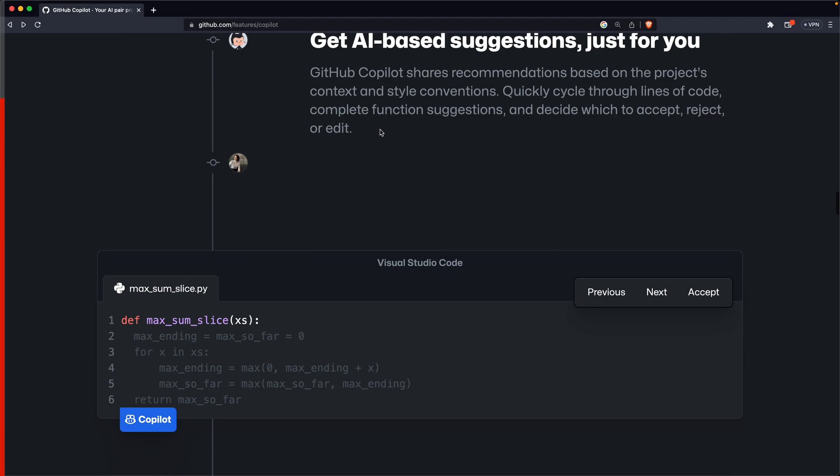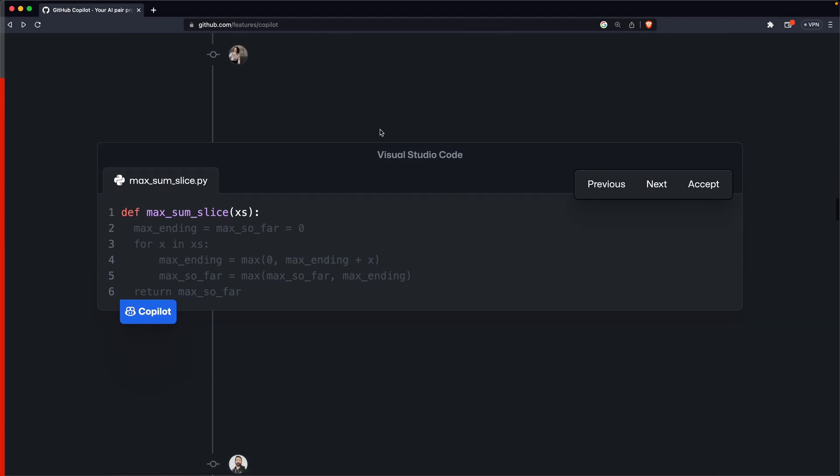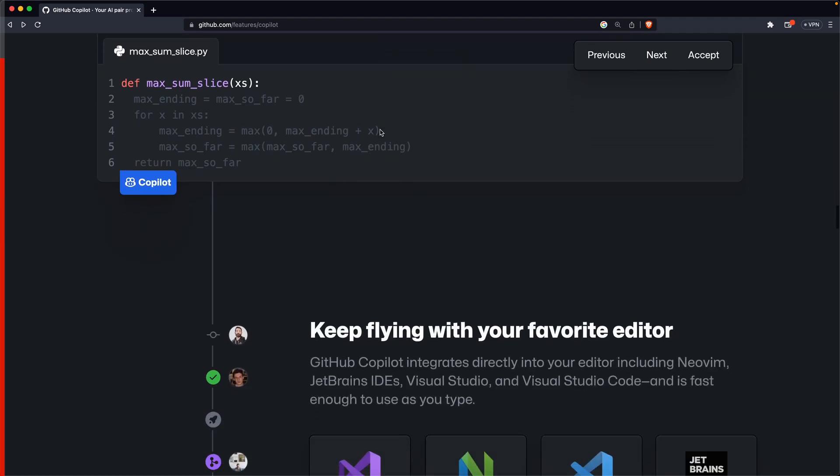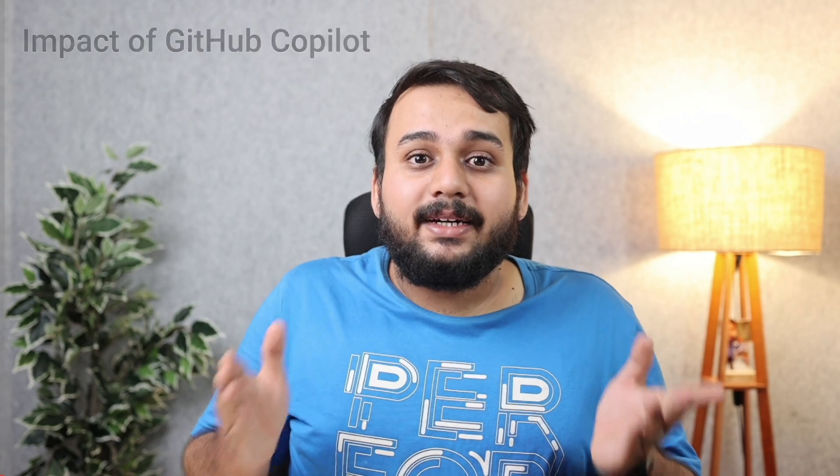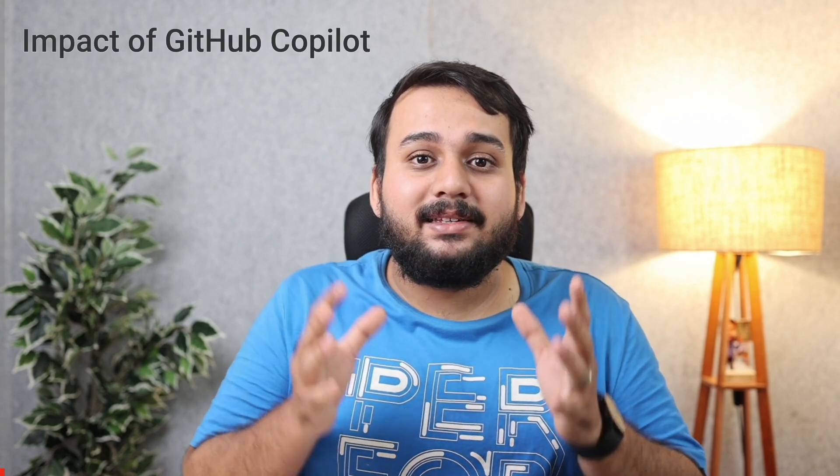It can even convert code from one language to another, making it a versatile tool for programmers across multiple languages. GitHub conducted a survey and an experiment to determine how Copilot has impacted developers' productivity and happiness.